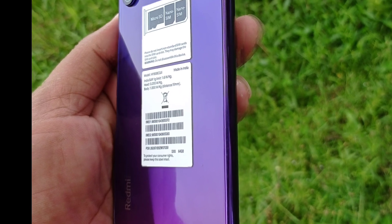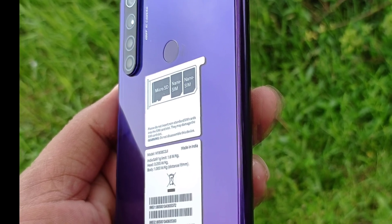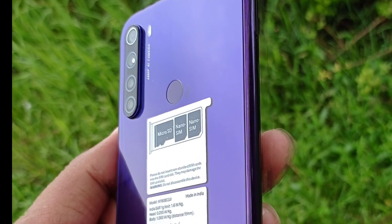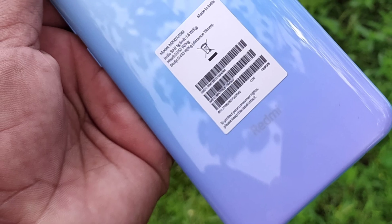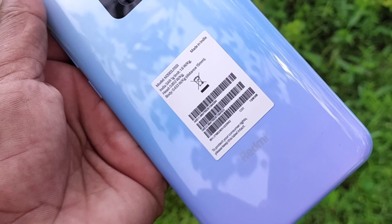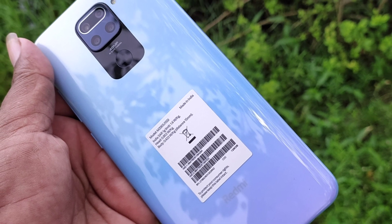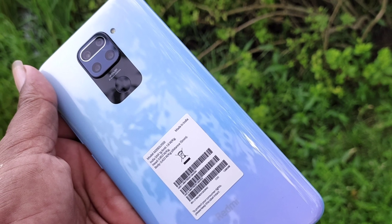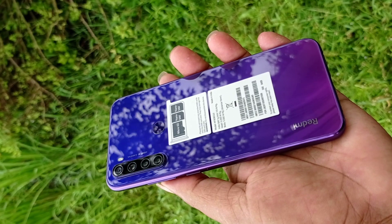In this video, you can see the Redmi Note 8 and Redmi Note 9 compared. Both phones have the same camera, same megapixel camera, but there are differences between each camera.